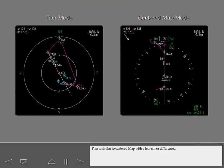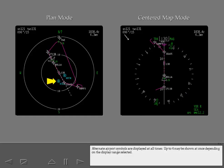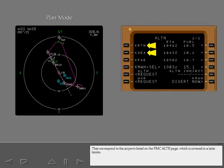Plan is similar to centered map with a few minor differences. The wind arrow, tuning information, and bearing pointers are not shown. Alternate airport symbols are displayed at all times. Up to four may be shown at once depending on the display range selected. They correspond to the airports listed on the FMC alternate page, which is covered in a later lesson.